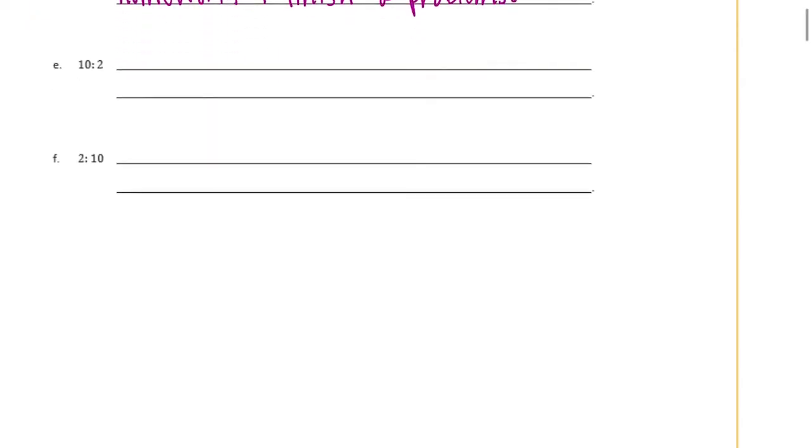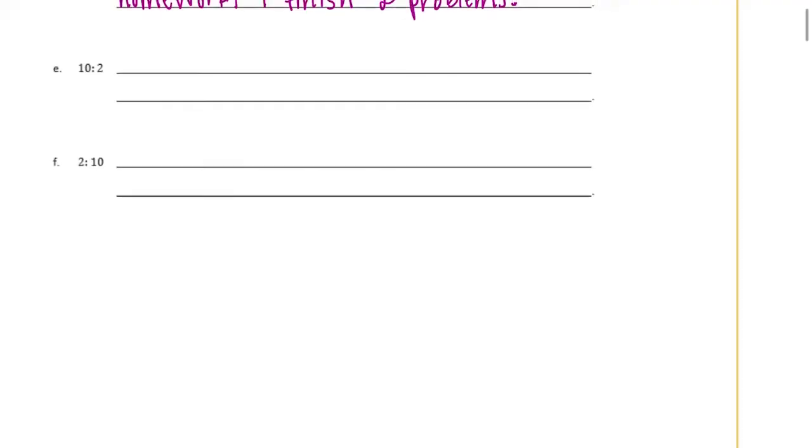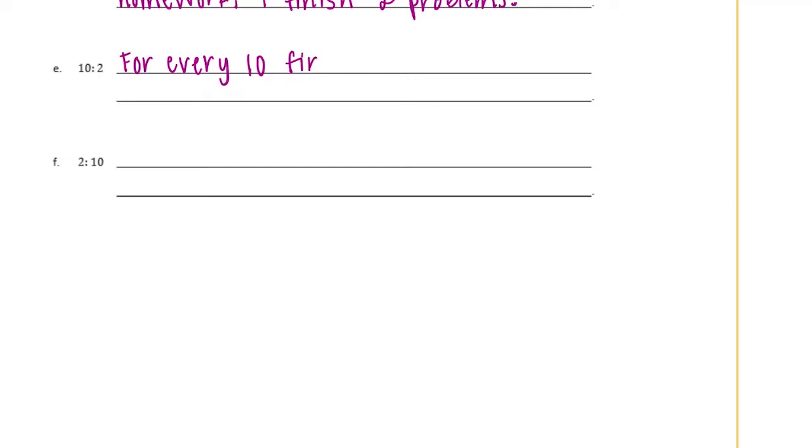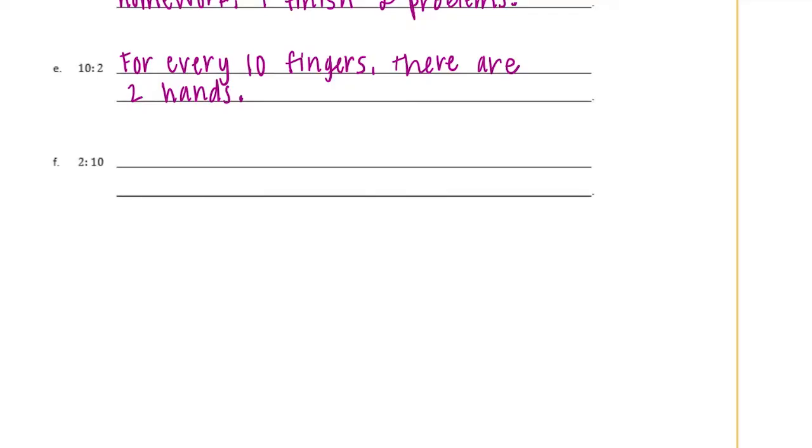And E, ten to two. So what's something that has a ratio of ten to two. I have ten fingers and two hands. So let's say for every ten fingers there are two hands. Or you could say for every ten toes there are two feet.